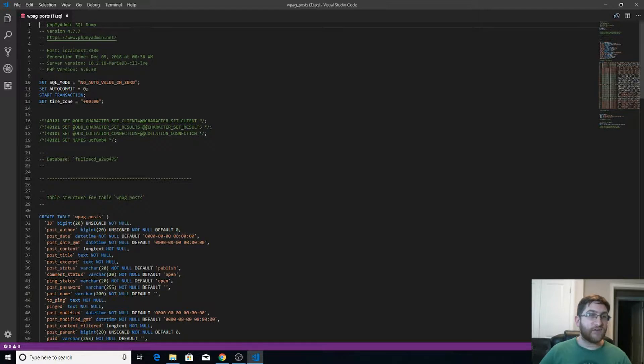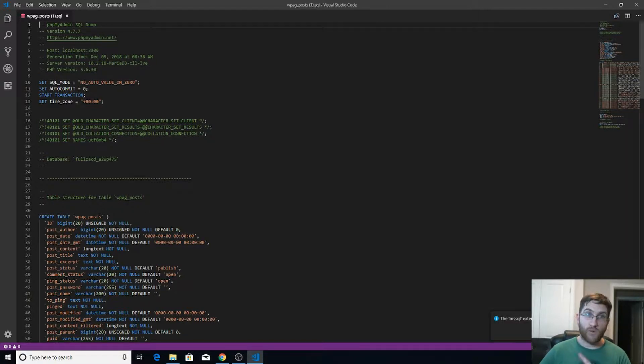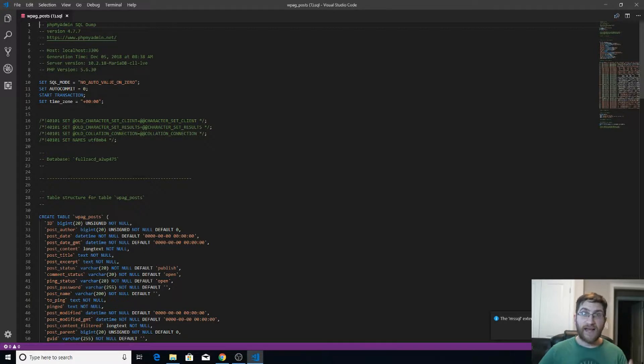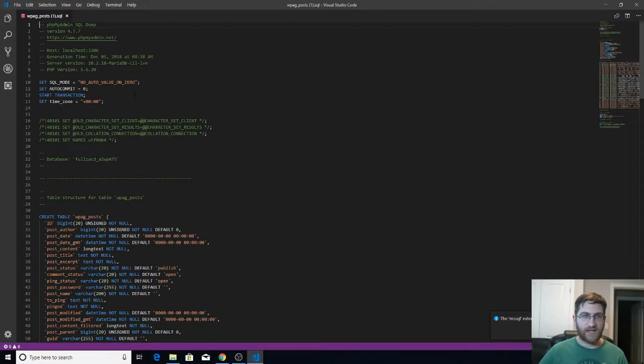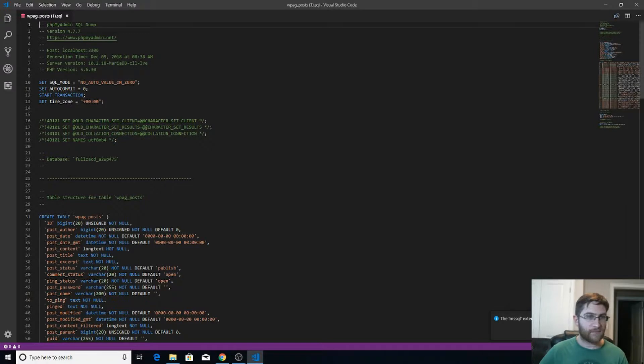And here it is, yeah, here. See, it says set SQL mode, no auto value on zero, which means that it's not going to auto increment on zero. And that's what we had set up in our database when we imported the video file originally, but that's not the point.